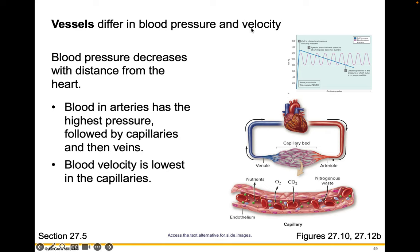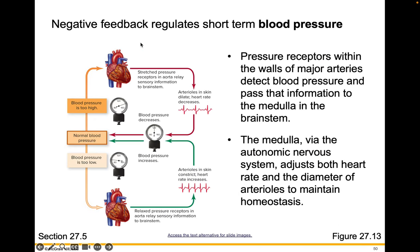Vessels differ in blood pressure and velocity. Blood pressure decreases with distance from the heart — blood in arteries has the highest pressure, followed by capillaries and then veins. Blood velocity — the speed that blood is traveling — is lowest in the capillaries. Negative feedback regulates short-term blood pressure through pressure receptors within the walls of major arteries that pass information to the medulla in the brainstem, which adjusts heart rate and arteriole diameter to maintain homeostasis.